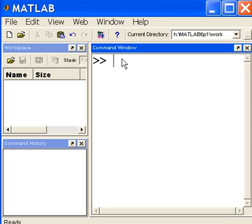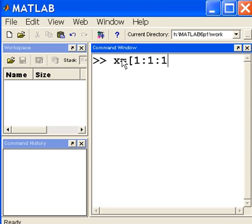I'm going to need some x values. So x equals, and I'm going to give it a series of values from 1 to 10, incremented by 1. Starting at 1, incremented by 1, end at 10.